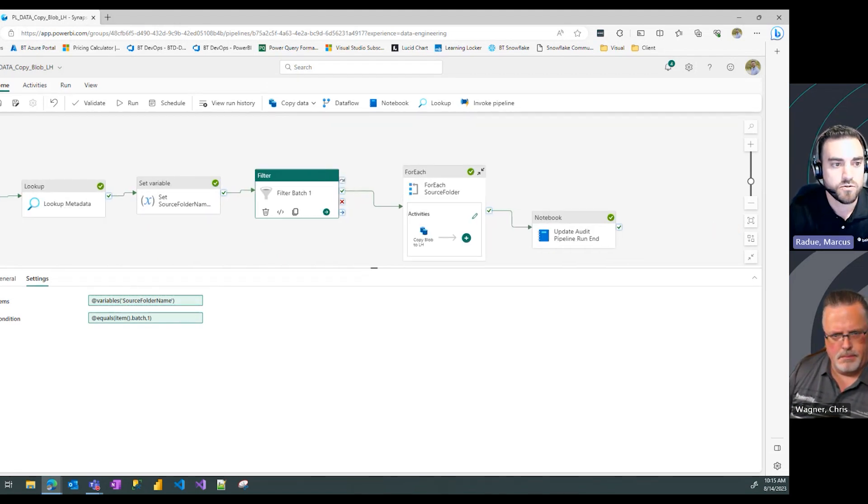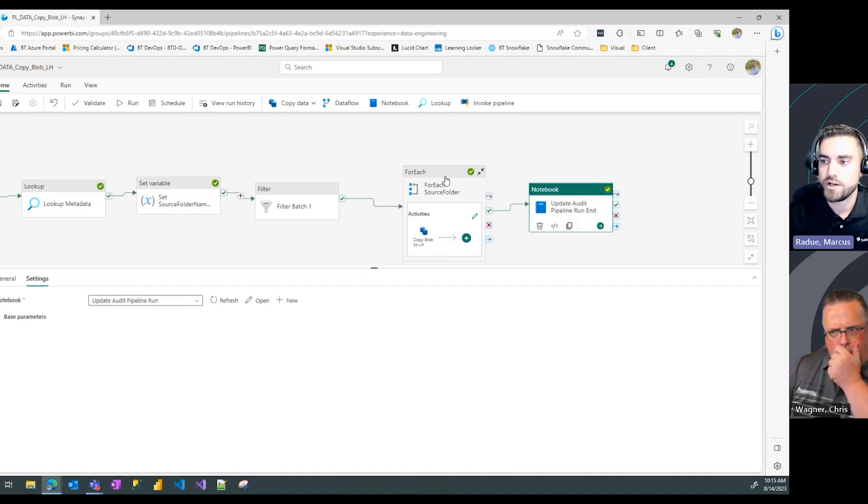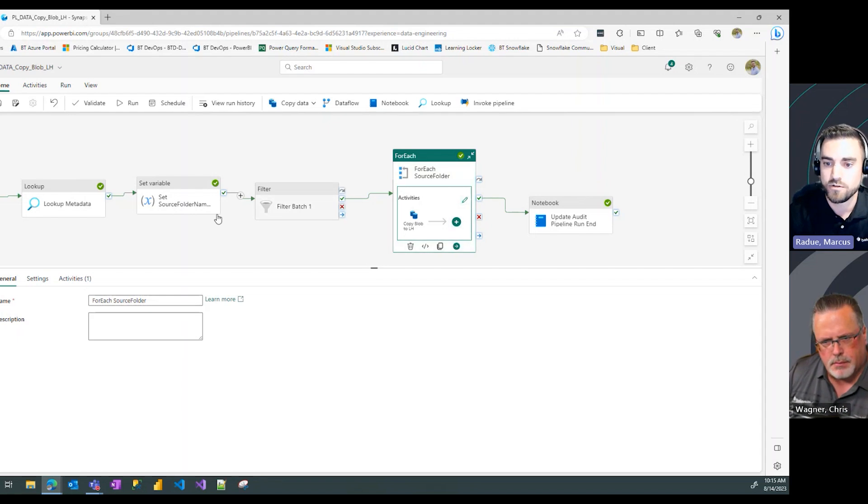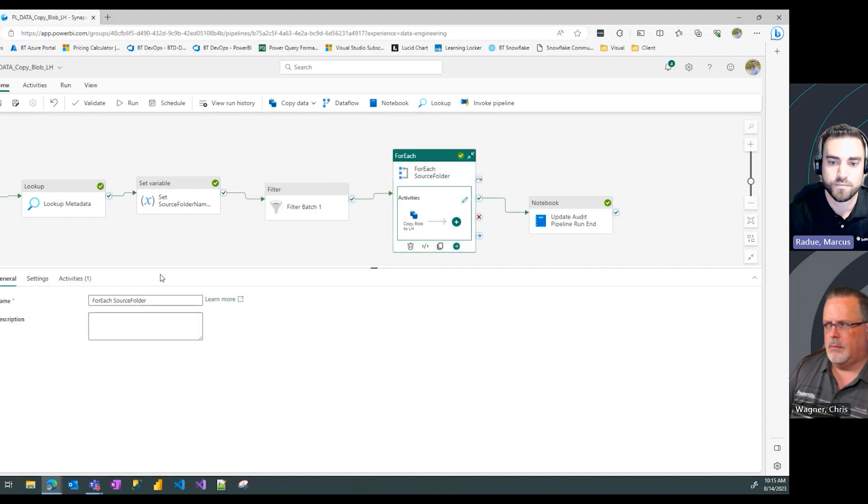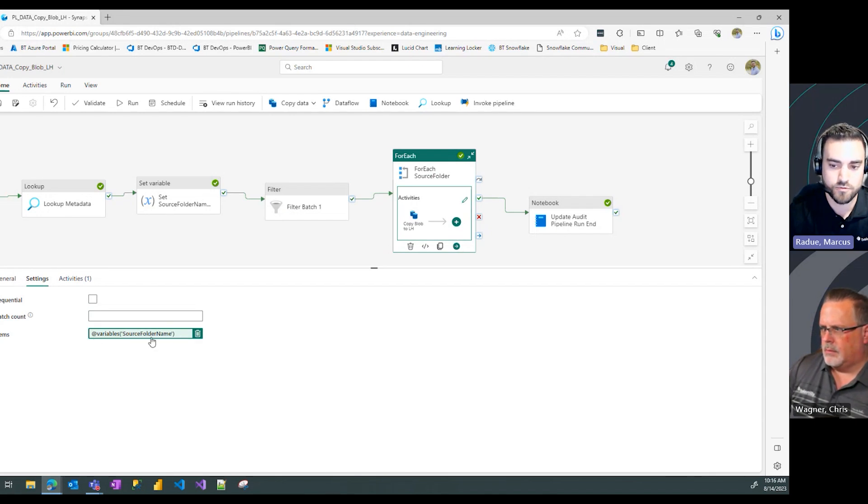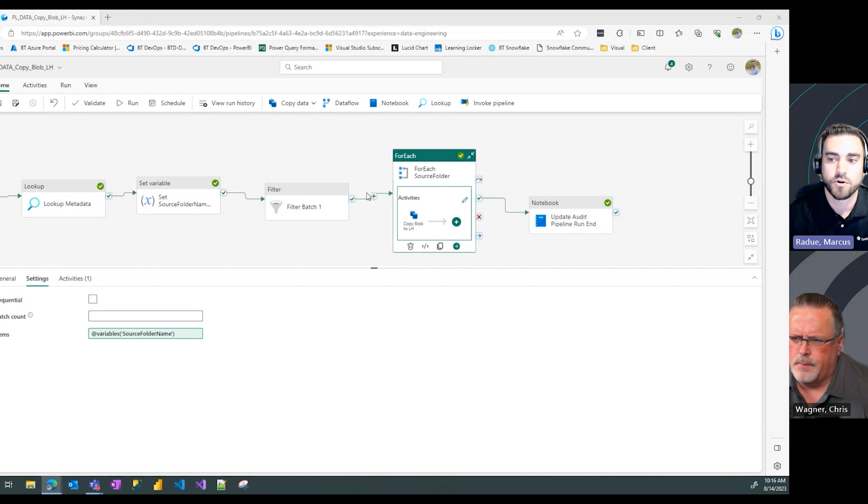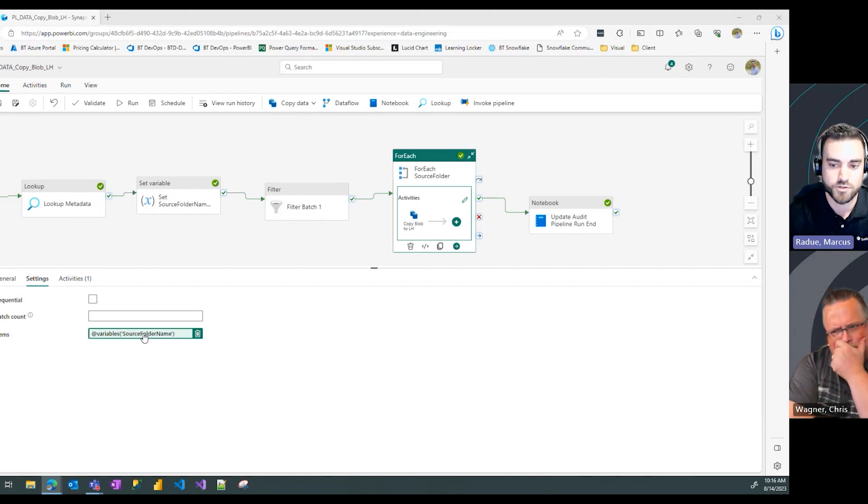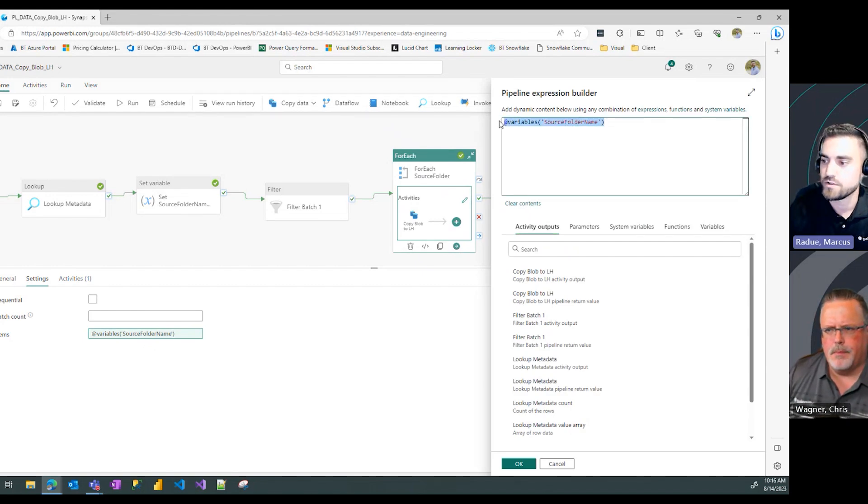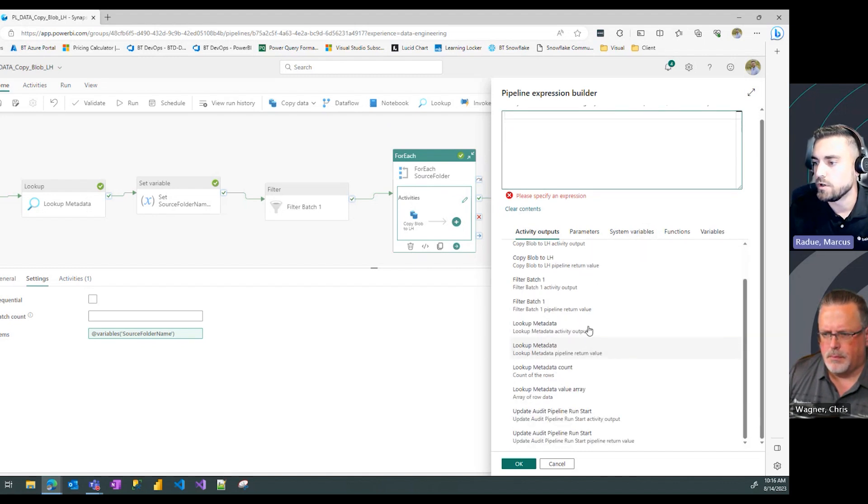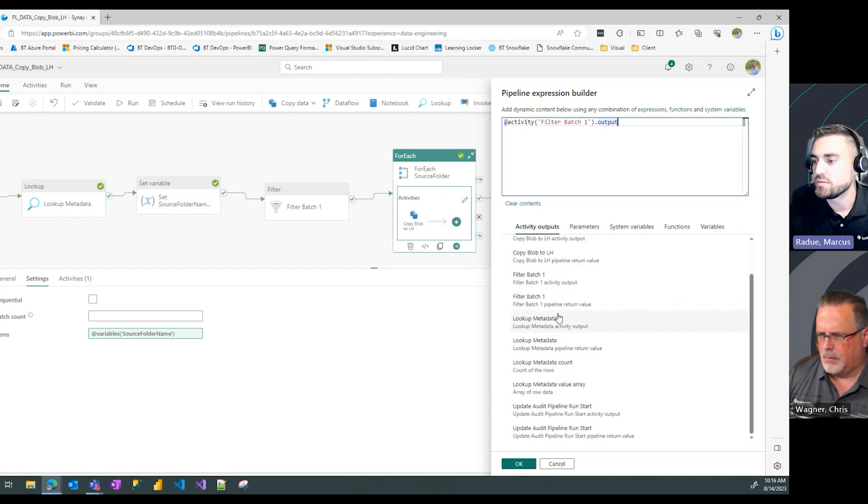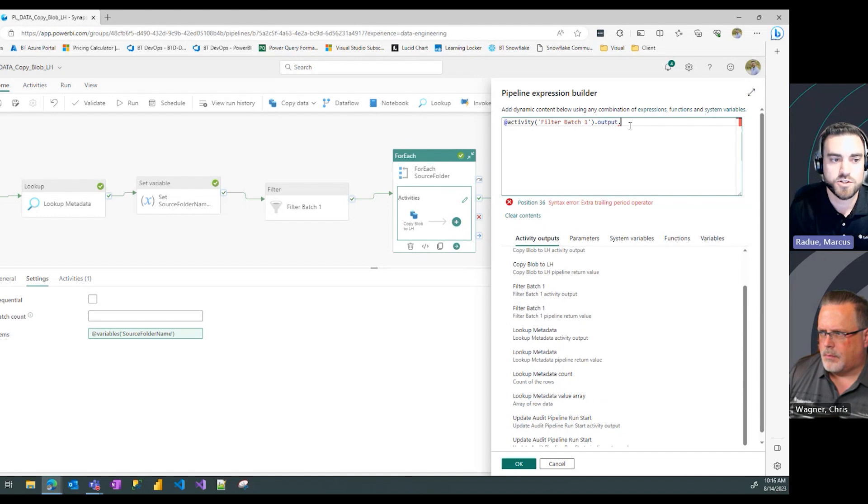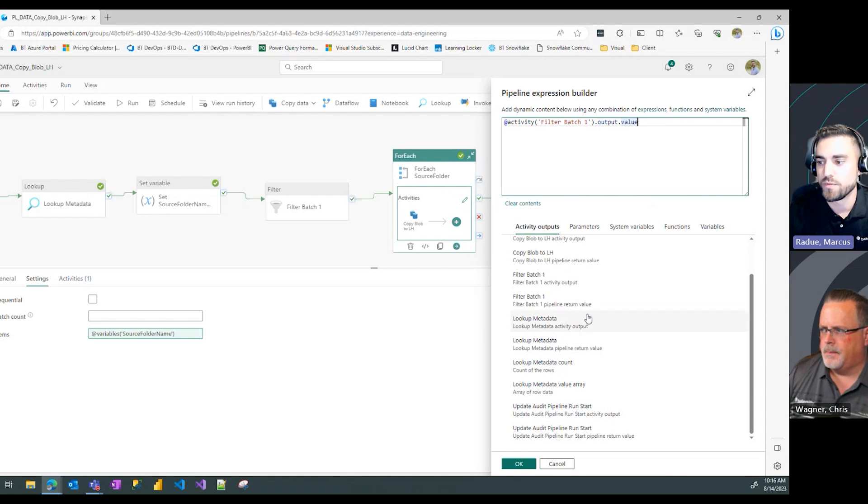Now we need to do one more change in our for each loop. Right now the for each loop is reading all of our variable information, but now we want to point it at reading what comes through after our filter step. Previously it was reading the variable information for source folder name, but now we want to change it to only pull through the items that come through our filtered information, the batch one folders. I'm going to change this to be an activity output and select my filter batch one output activity. We need to add dot value after the dot output.